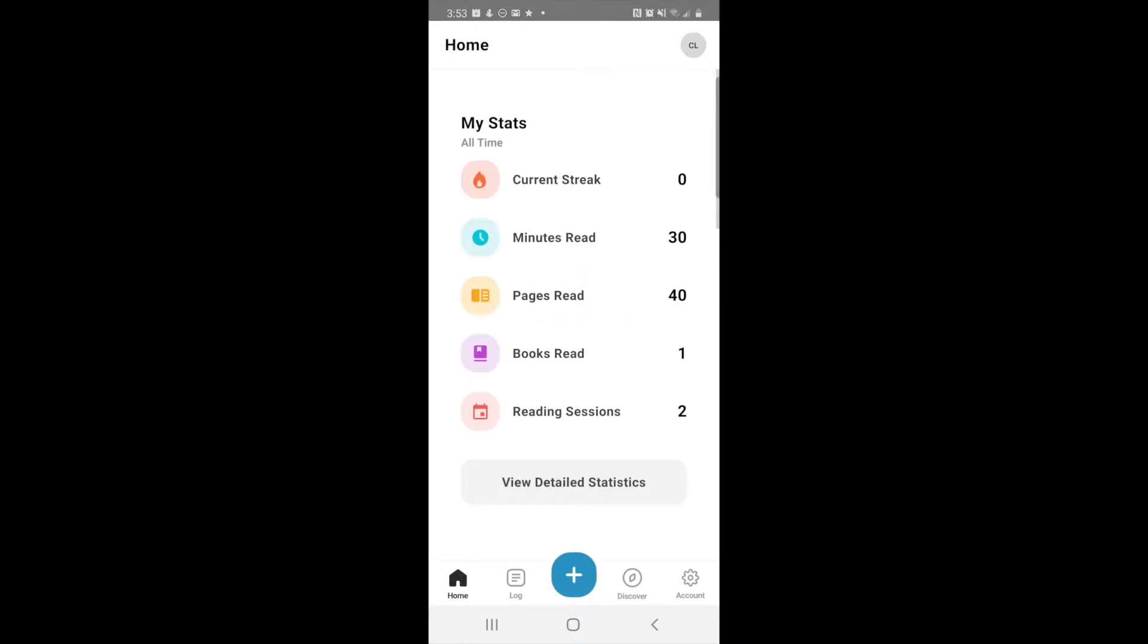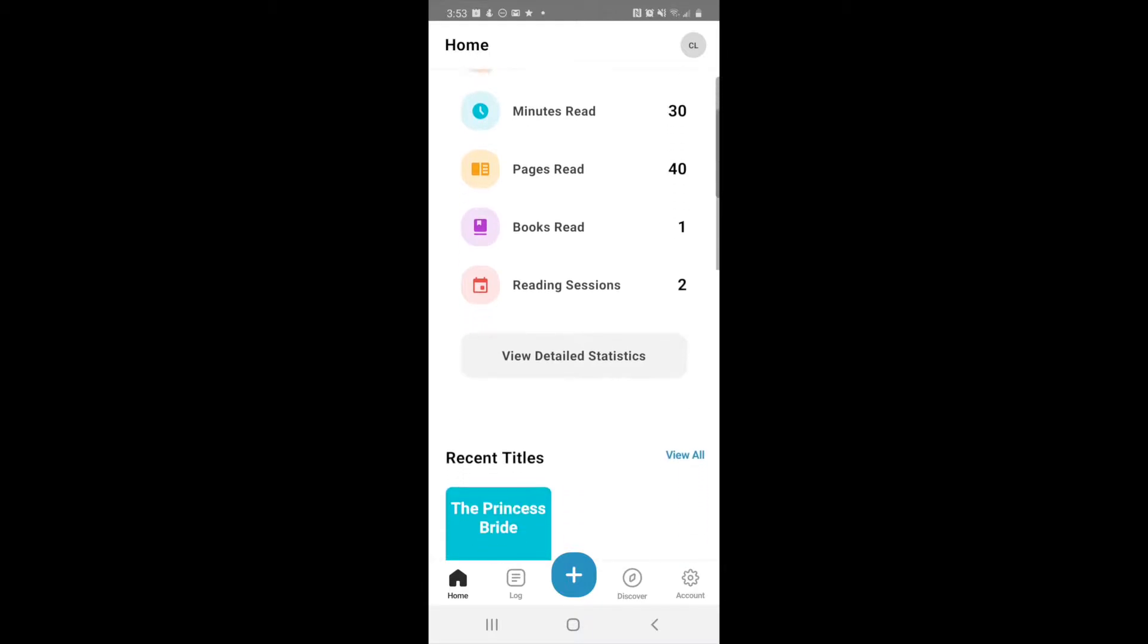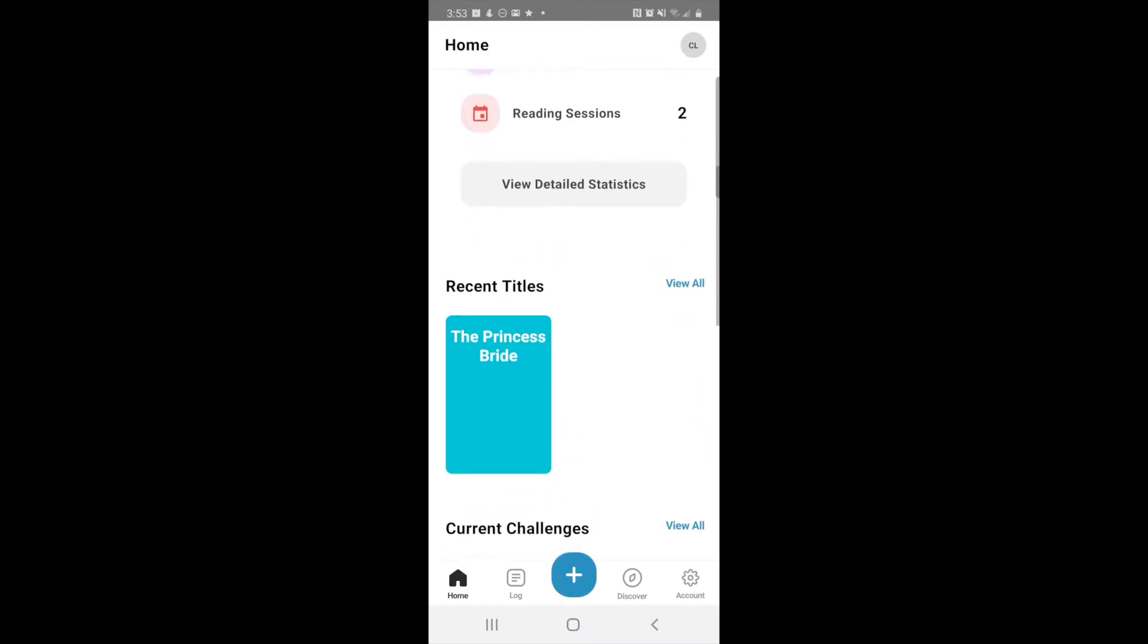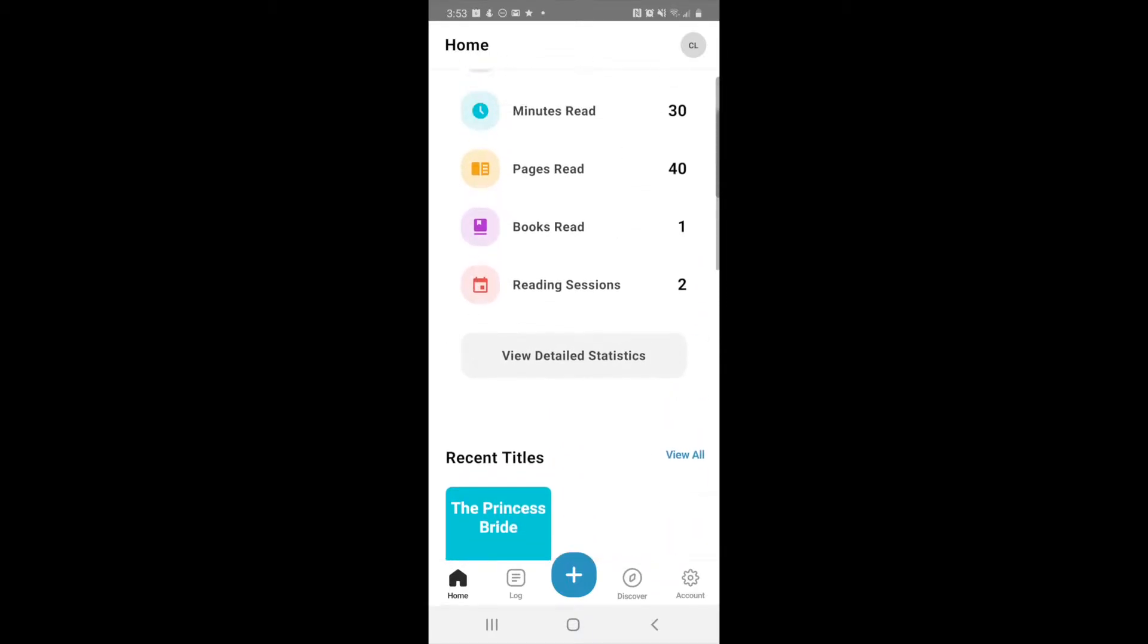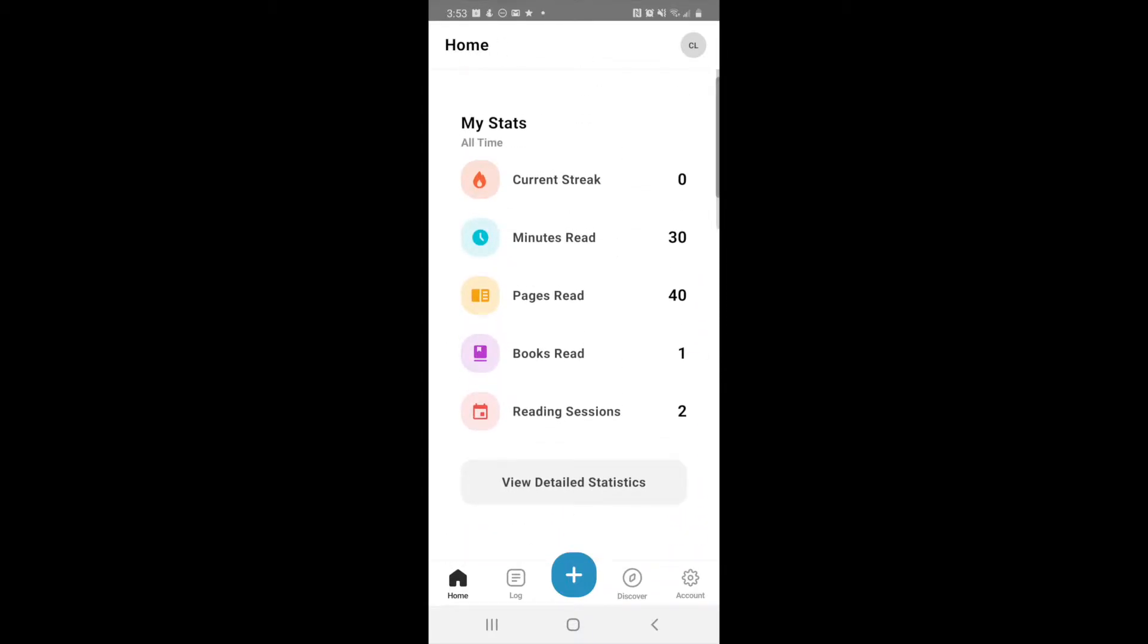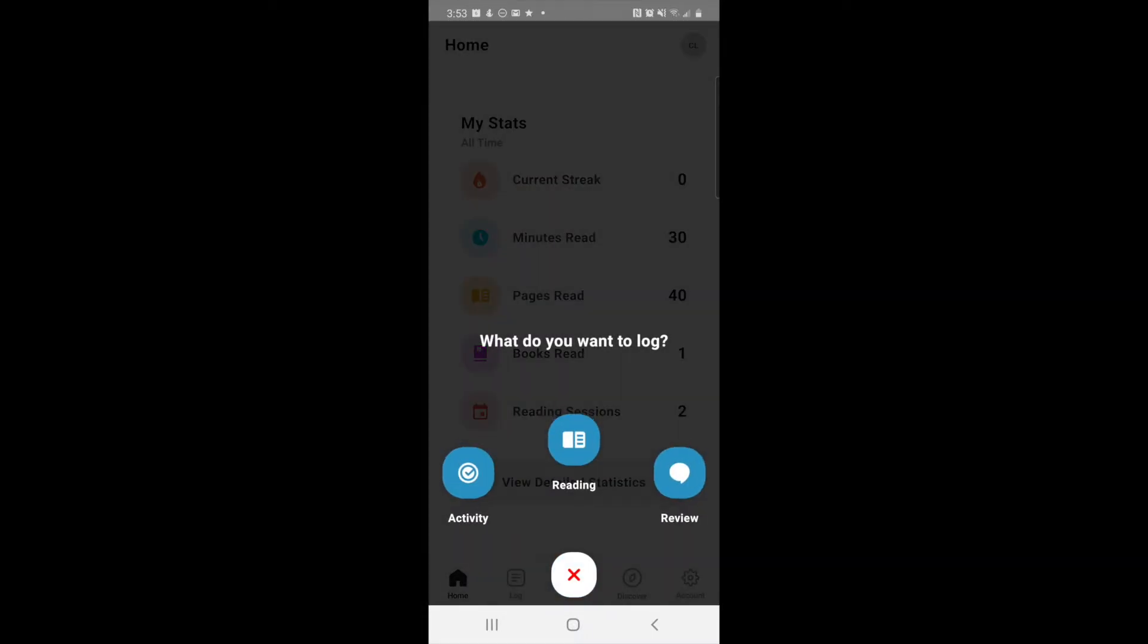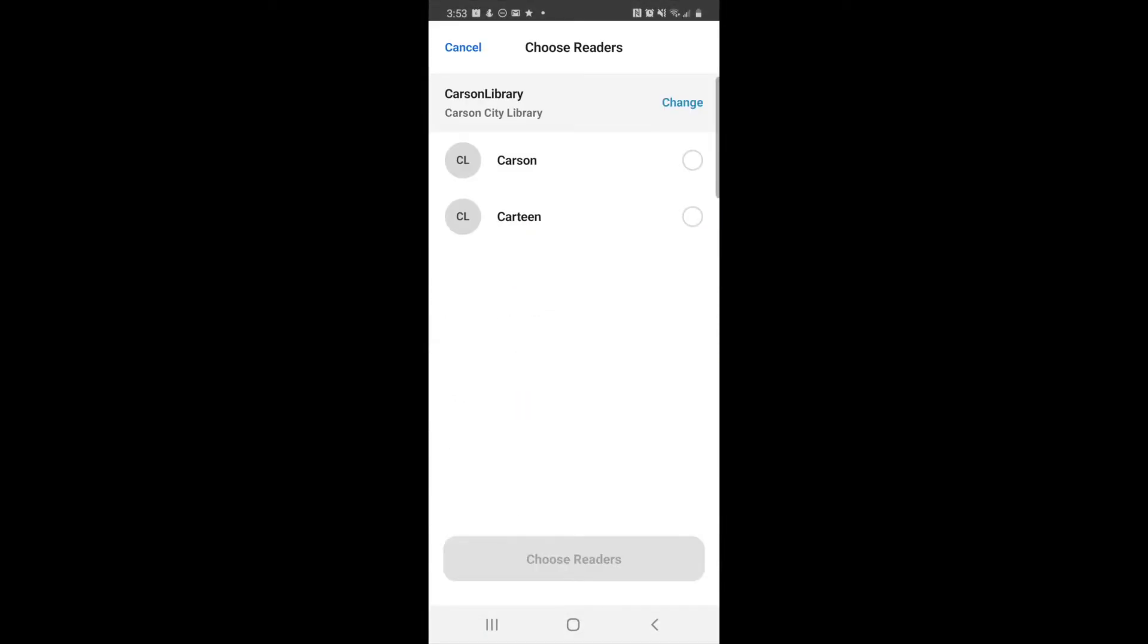It should bring you to your home page. You can log multiple ways, but as all the other videos I've done, I'm showing the easiest, quickest way, which is the blue square with the white plus sign at the bottom. You're just going to click reading, and we want to log for Cartoon, so click on Cartoon.